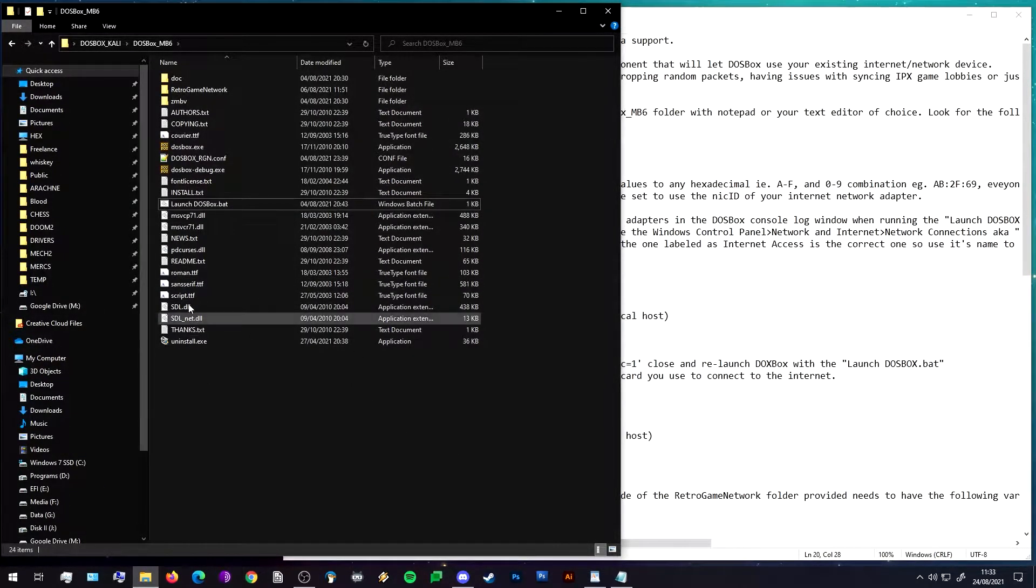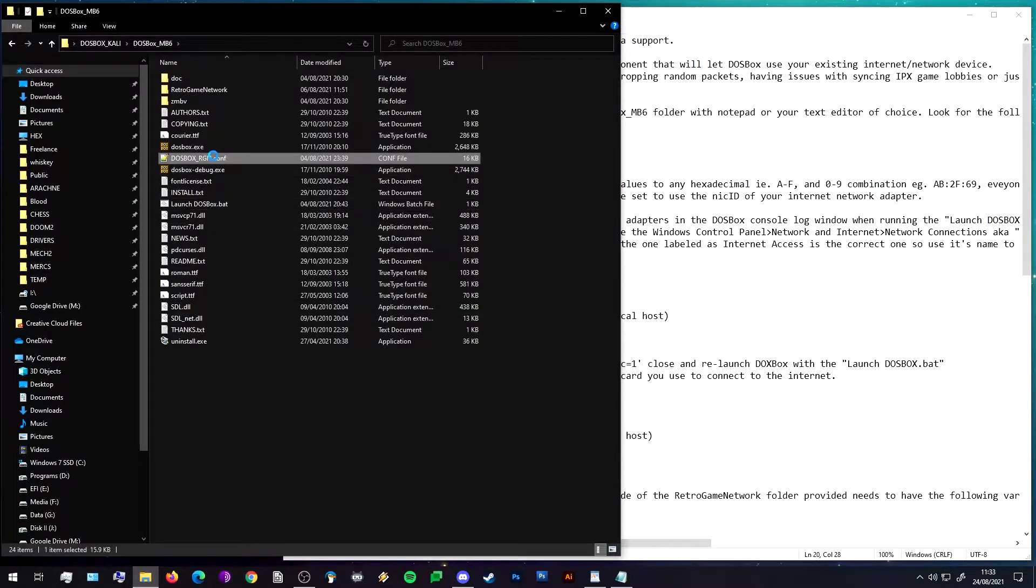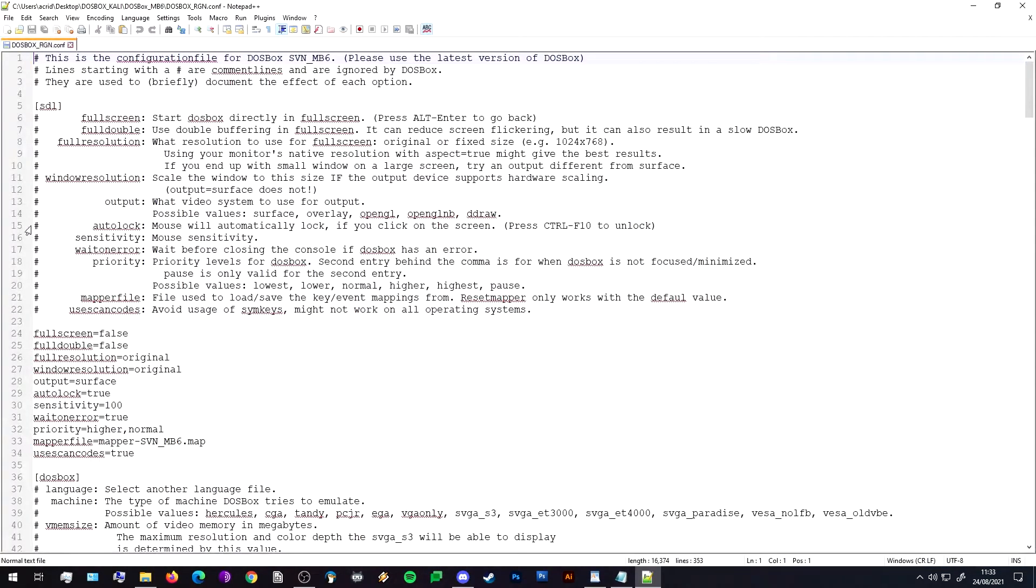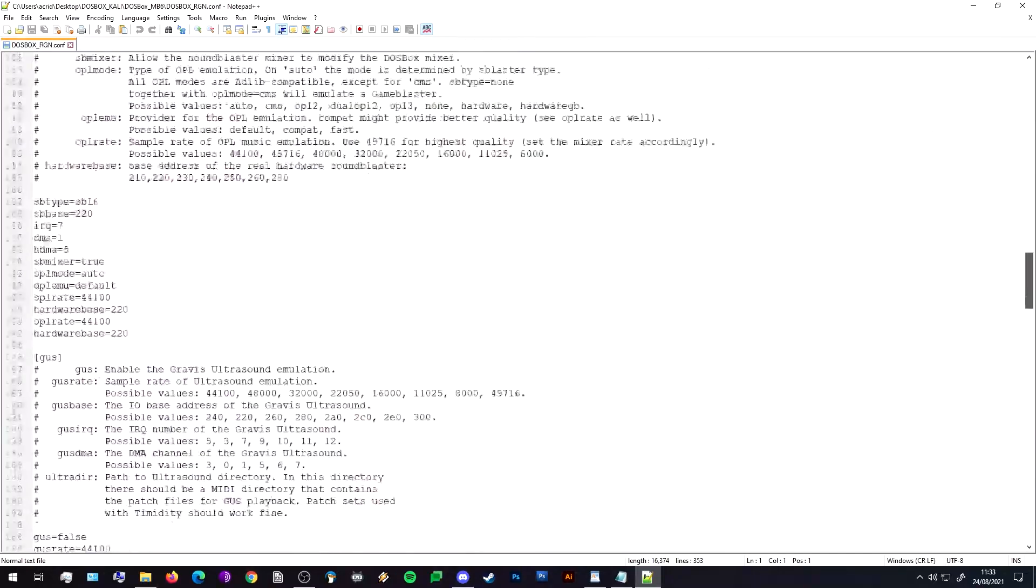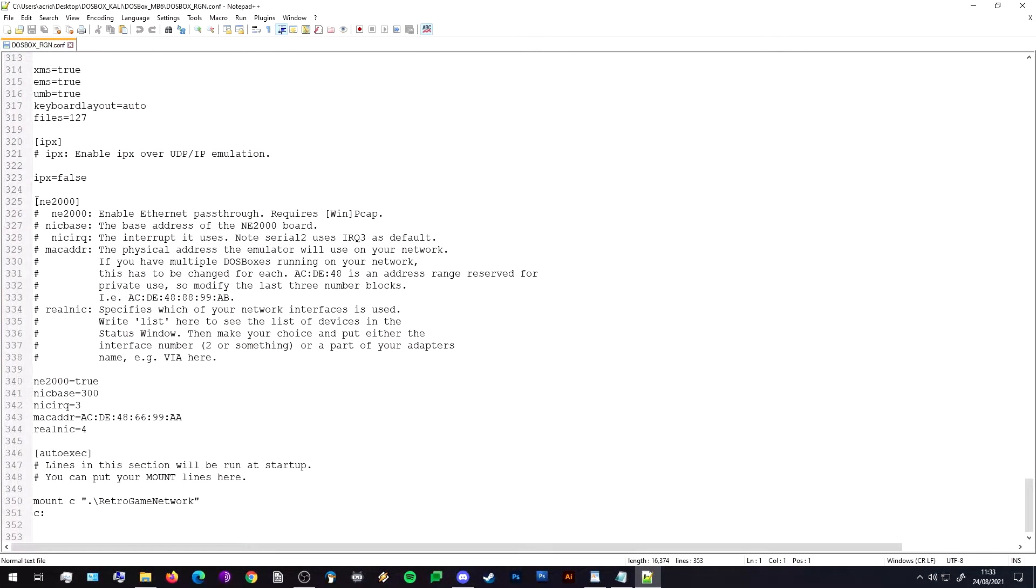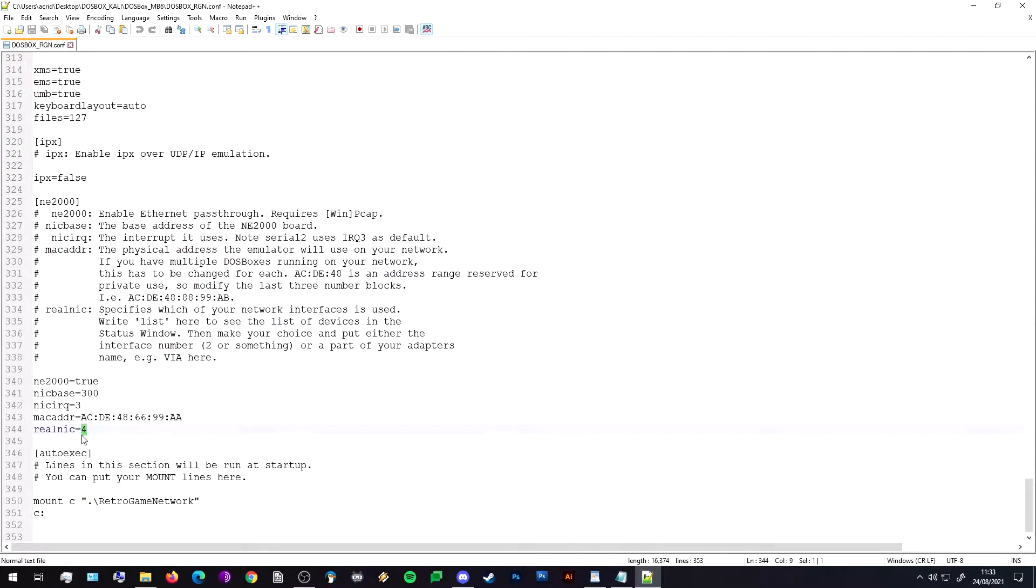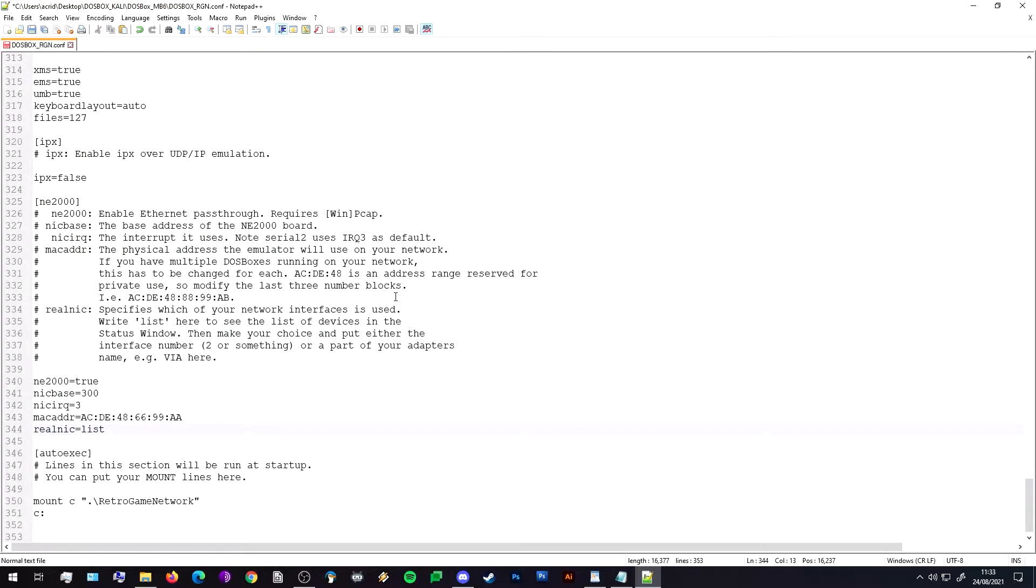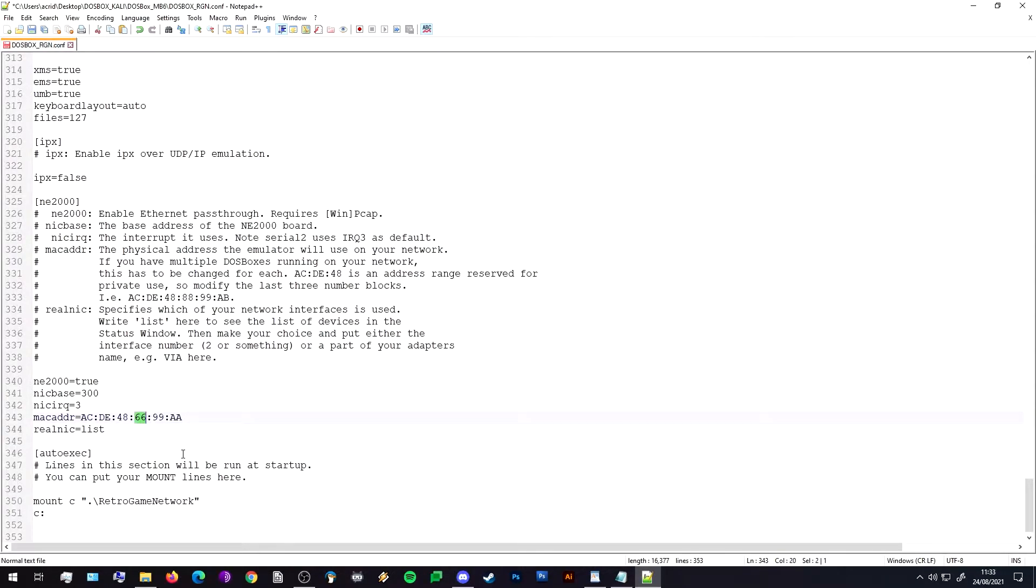We want to open up our DOSBox config file in this folder. I'm just going to edit with Notepad, and we're going to scroll all the way down to the bottom because that's all we need to touch. Here we have our networking settings, NE2000 ethernet pass-through. What we want to do first is we want to change 'realnic' here to 'list'. This will help us identify our network device and set up DOSBox.